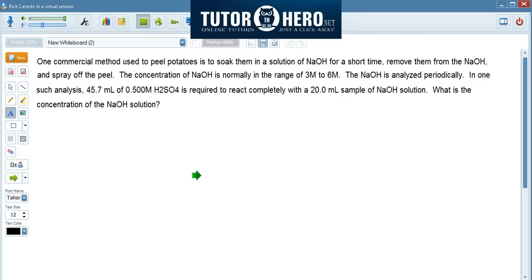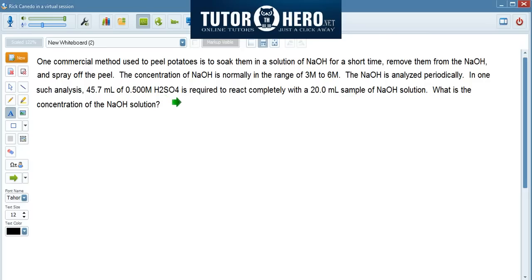In this problem, what they're doing is trying to figure out what the concentration of sodium hydroxide is. They do a titration with a known concentration of sulfuric acid — in this case, 0.5 molar. And using what you know about titrations, you can figure out what the concentration of sodium hydroxide is.